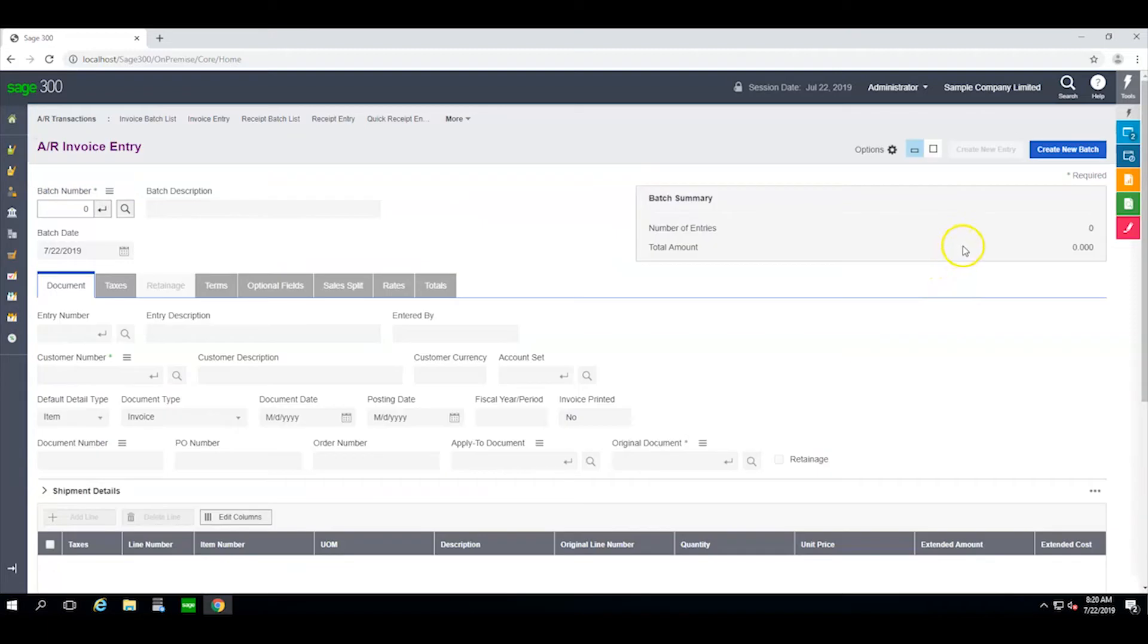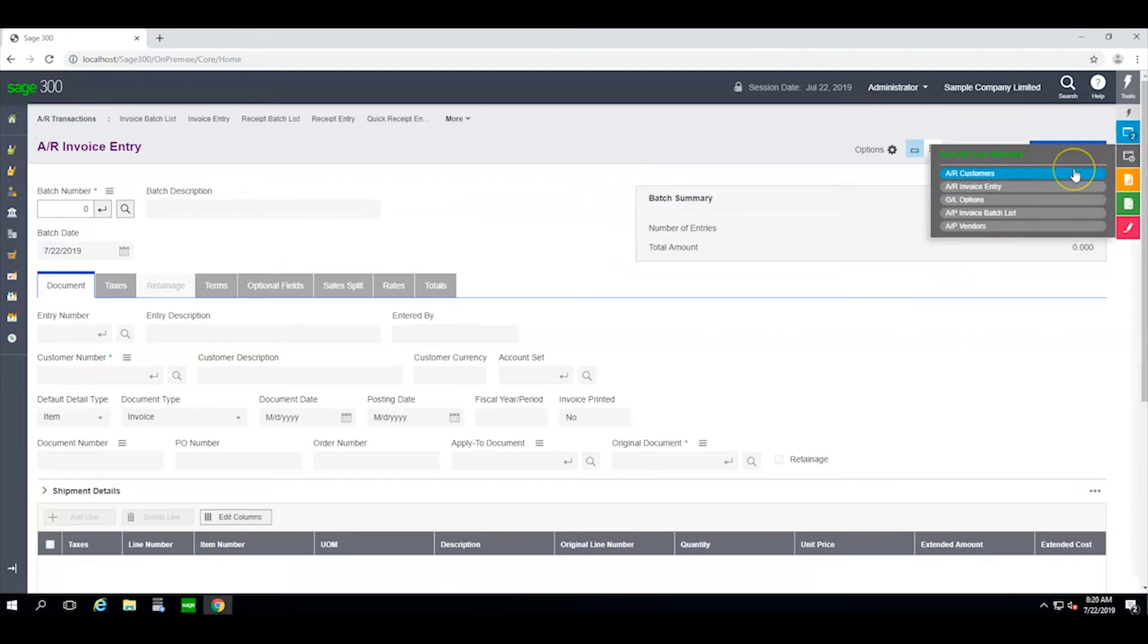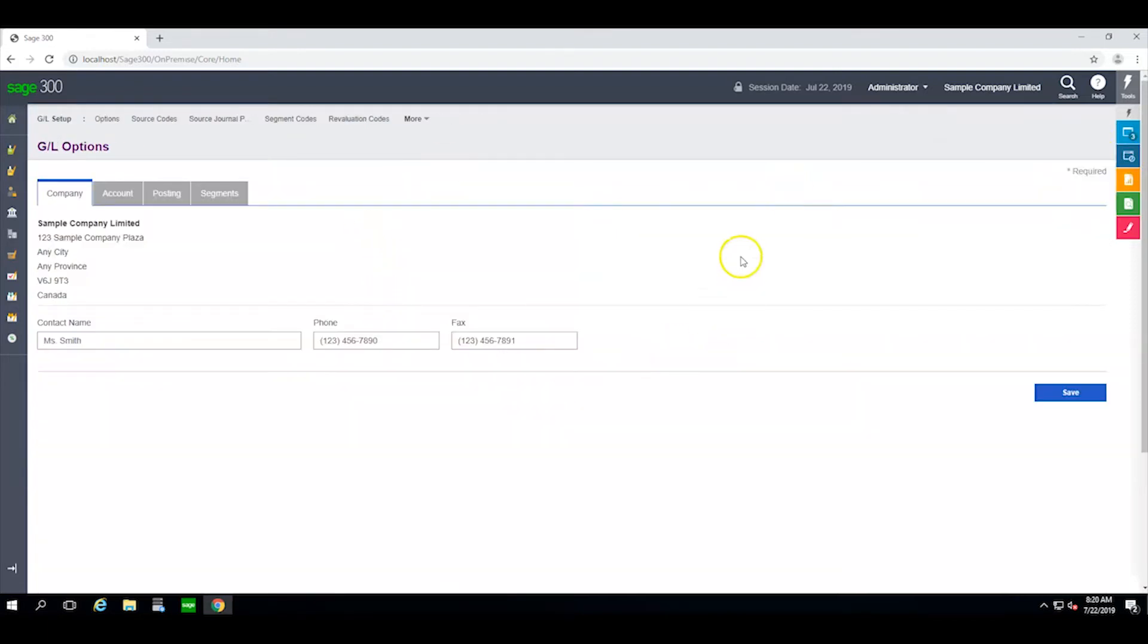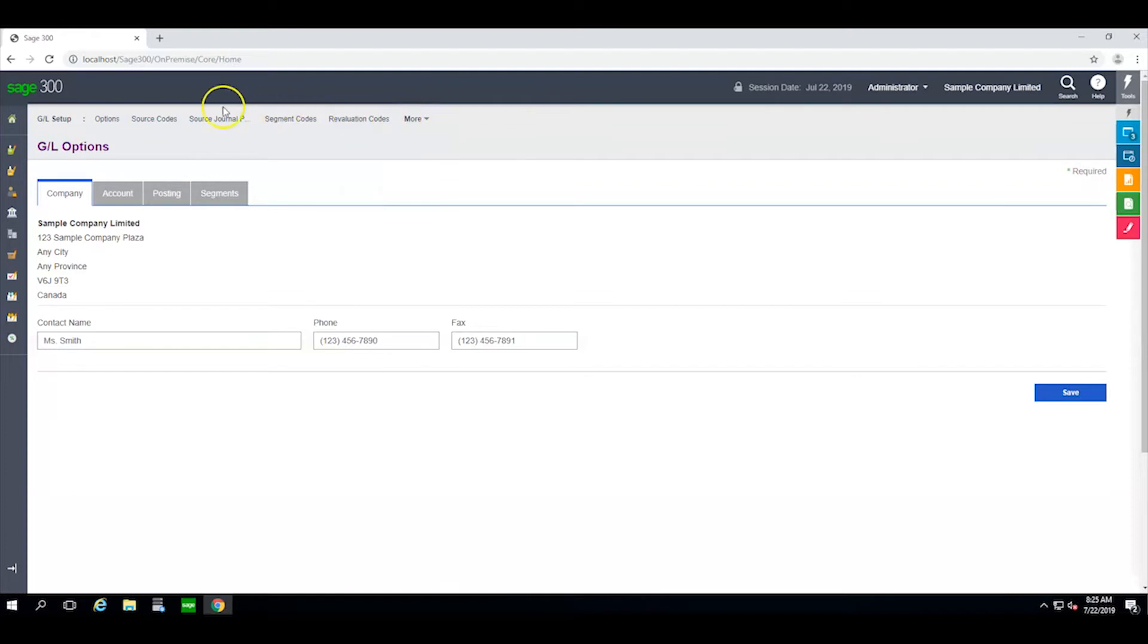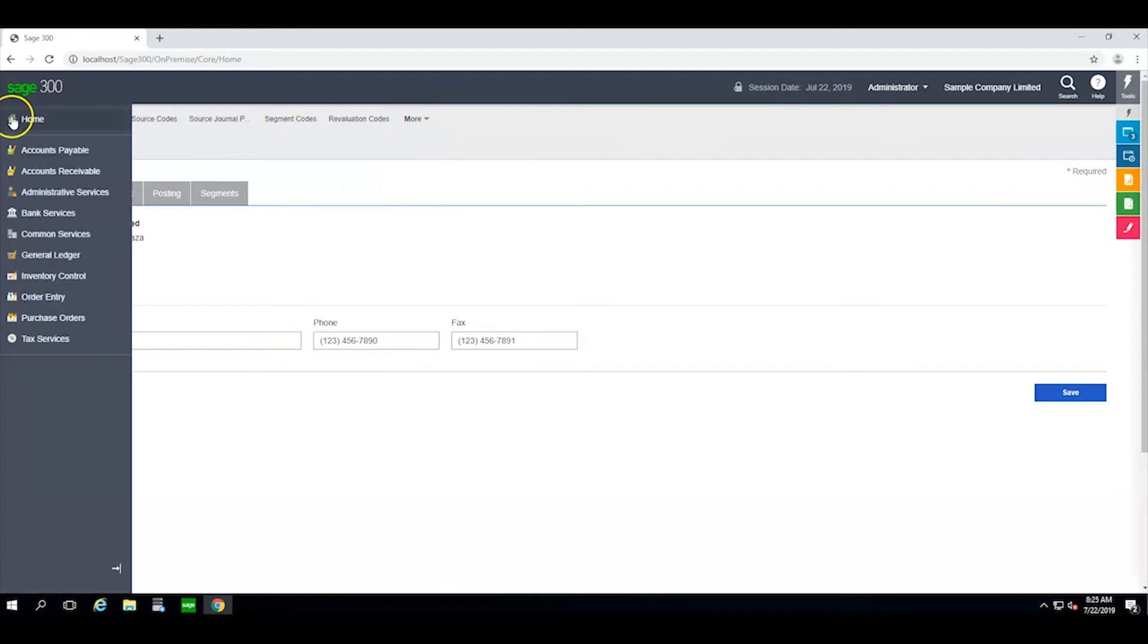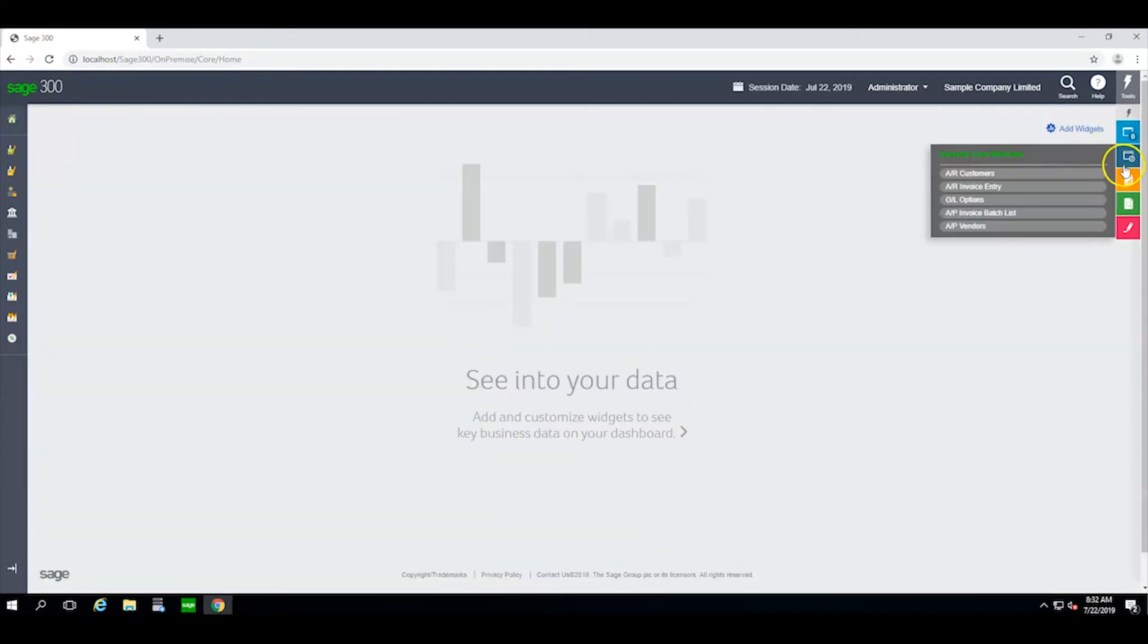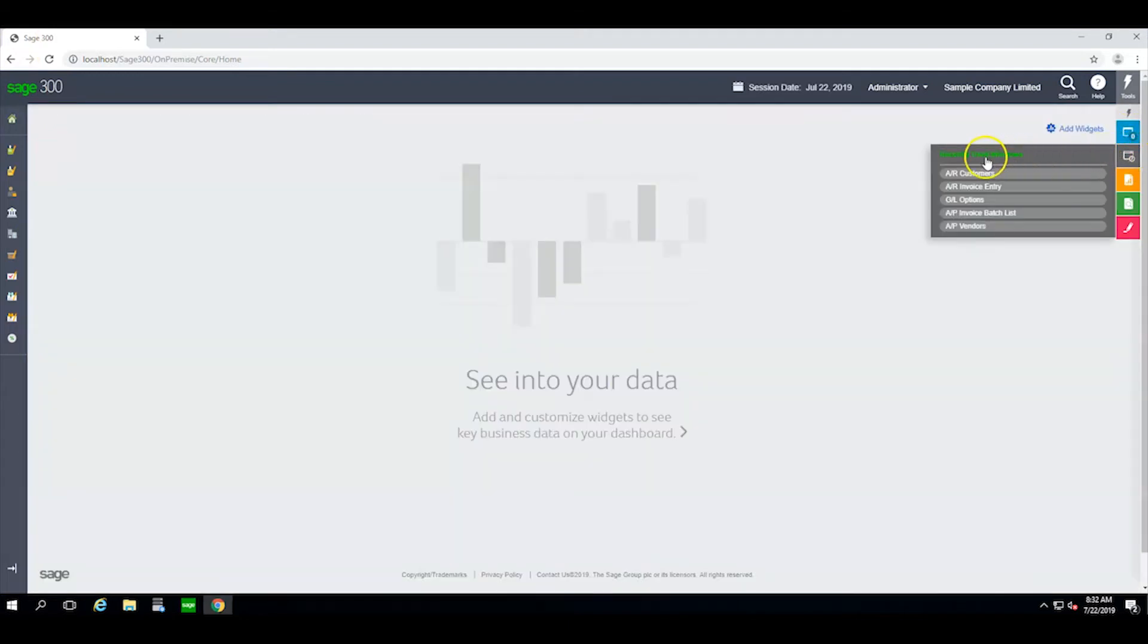The really nice thing is that I can switch between as many windows as I happen to have open. I also have the ability to drill down to other windows from this line here rather than going back to the module itself over here on the left. And if I close these windows that I currently have open, I can always bring them back by selecting recently used windows from here.